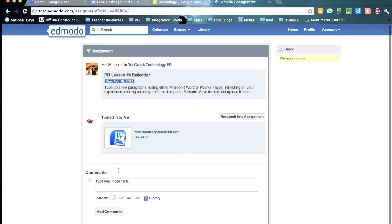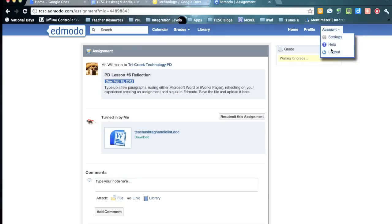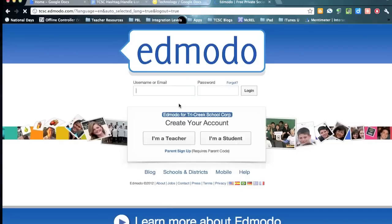And now on the student view, you'll see that there's their Google Doc that they created. I'm going to go ahead and log in to my teacher account so you can see on the teacher side.